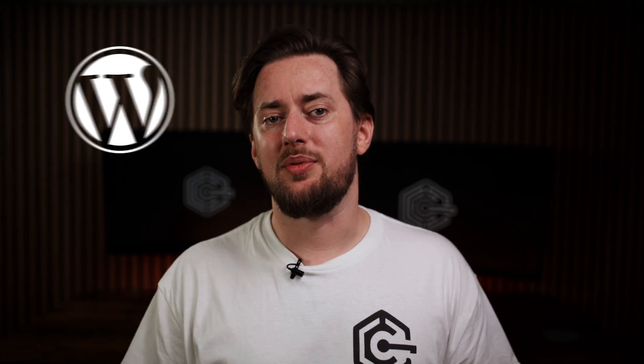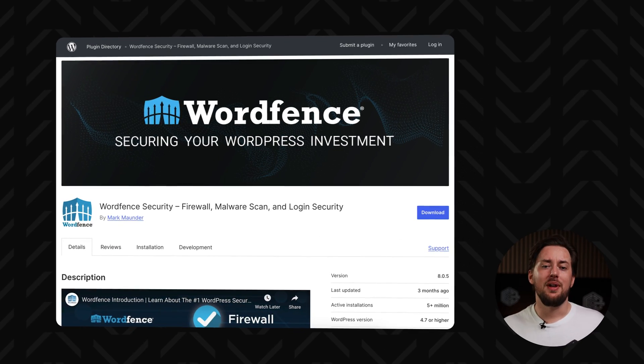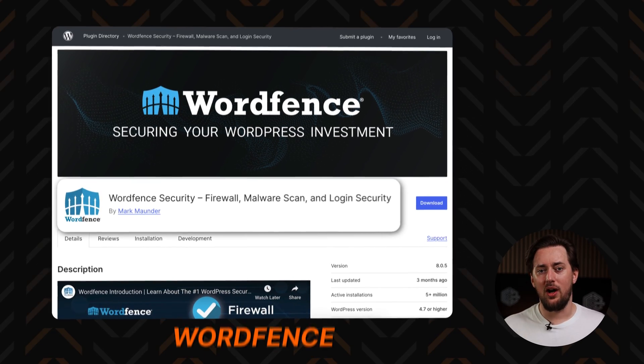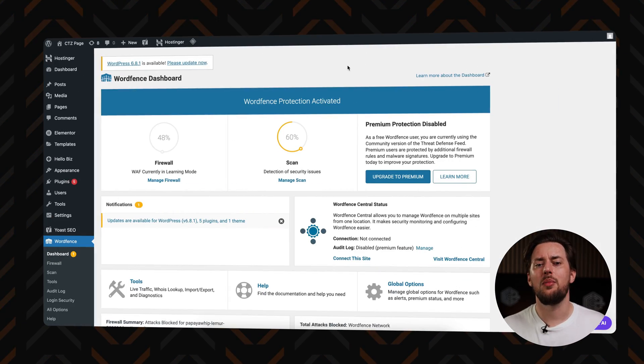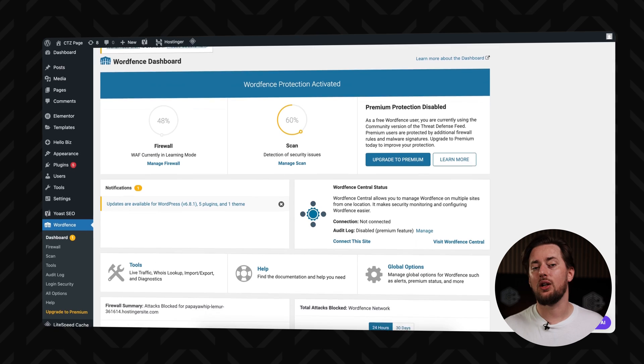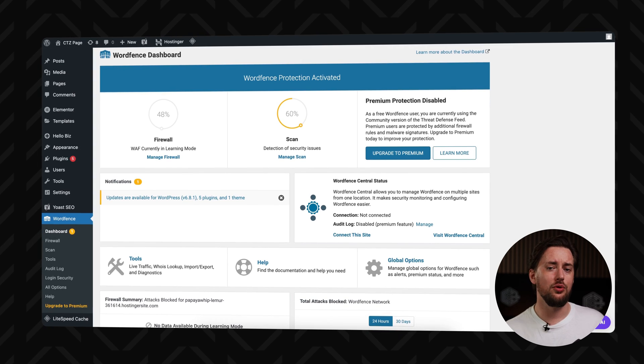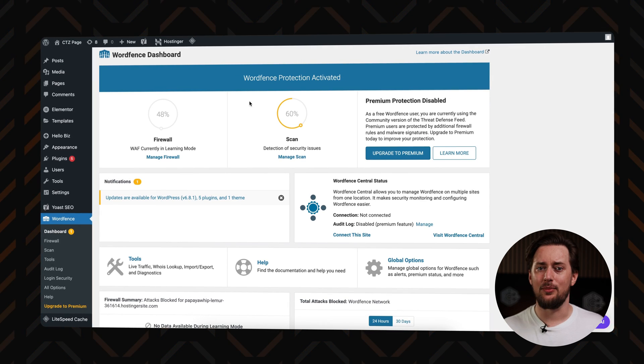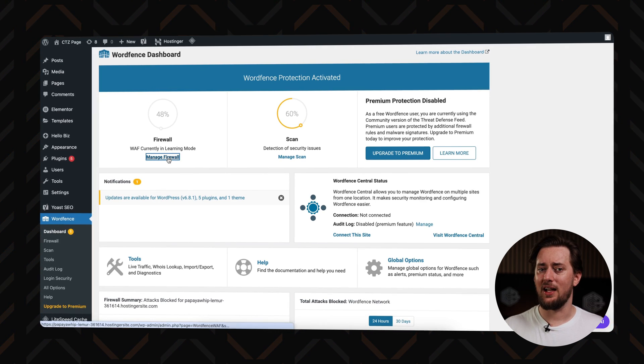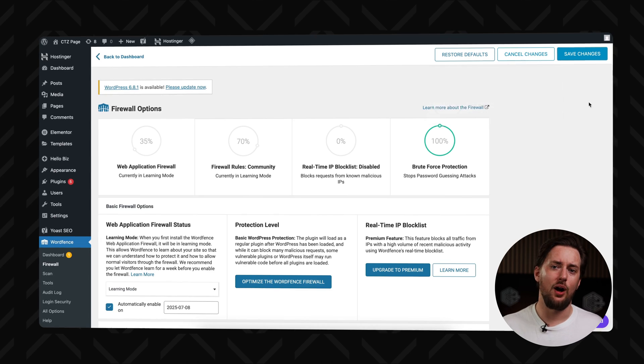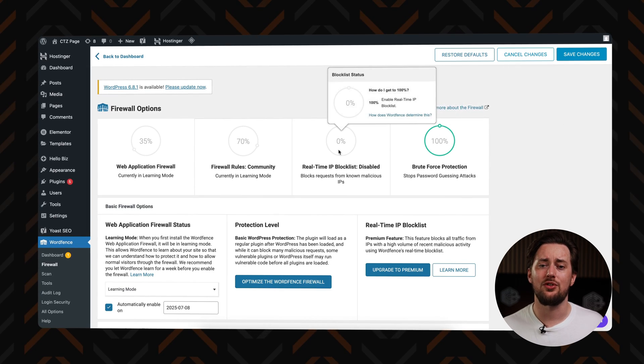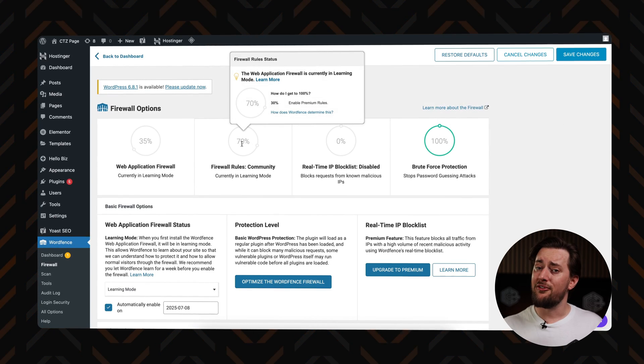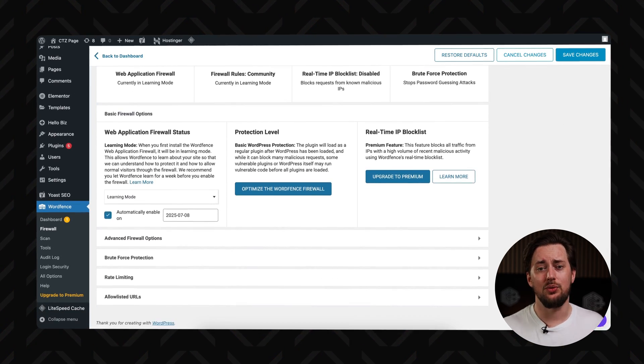But that's not the only must-have plugin. WordPress websites by default are not really secure, so you'll need one of the WordPress plugins for security. My top pick here is WordFence. It shields your site from a range of online threats, including malware, brute force attacks, and sneaky attempts at unauthorized access.